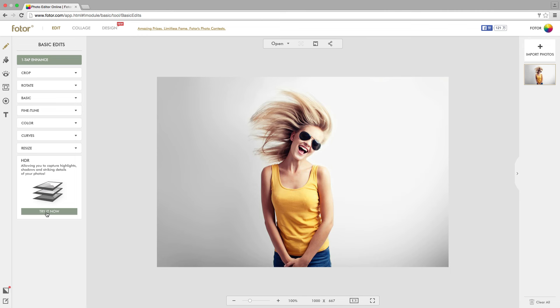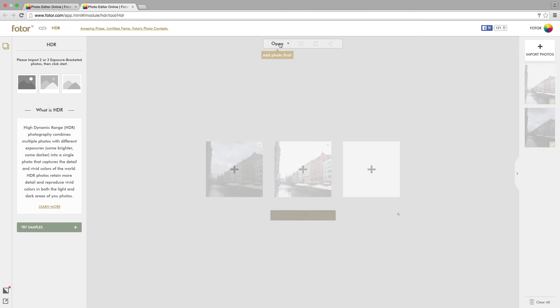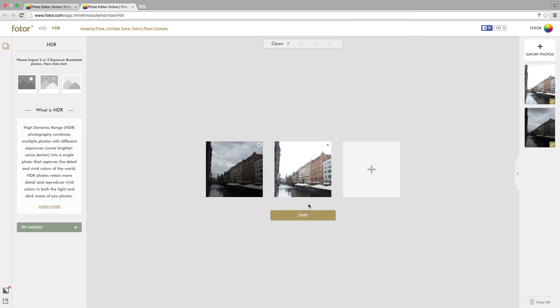After clicking Try Now, you'll need to open two or three images of different lighting. Once they've been opened, click Start to initiate the HDR algorithm.